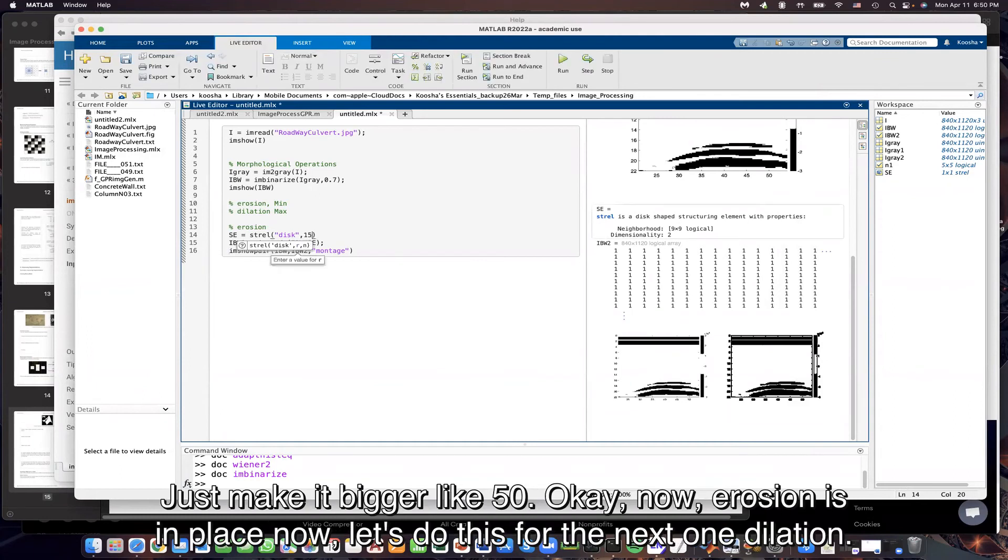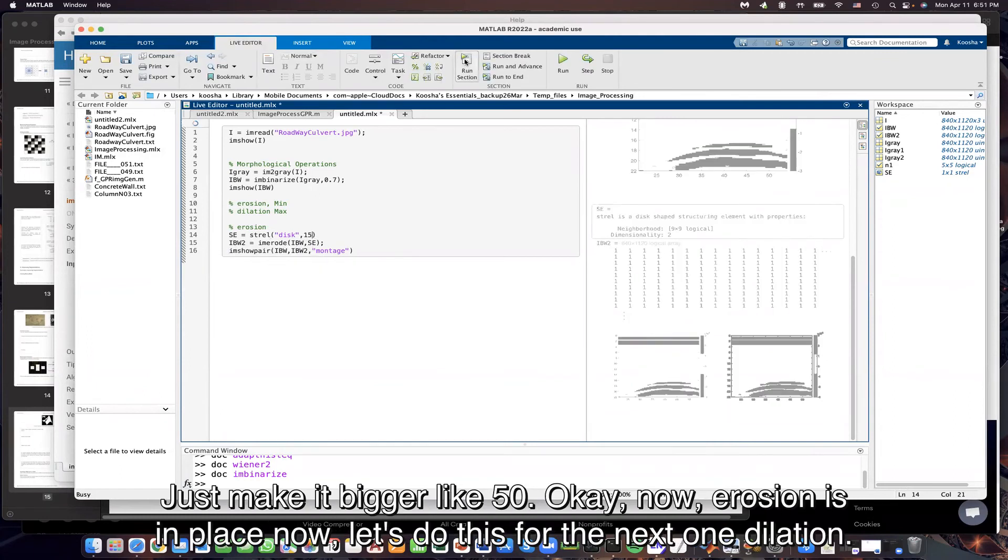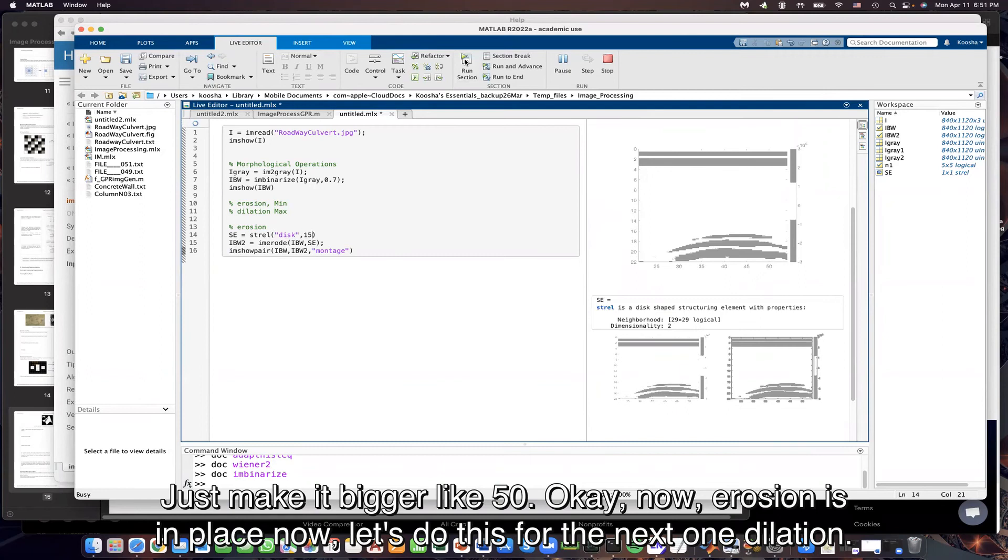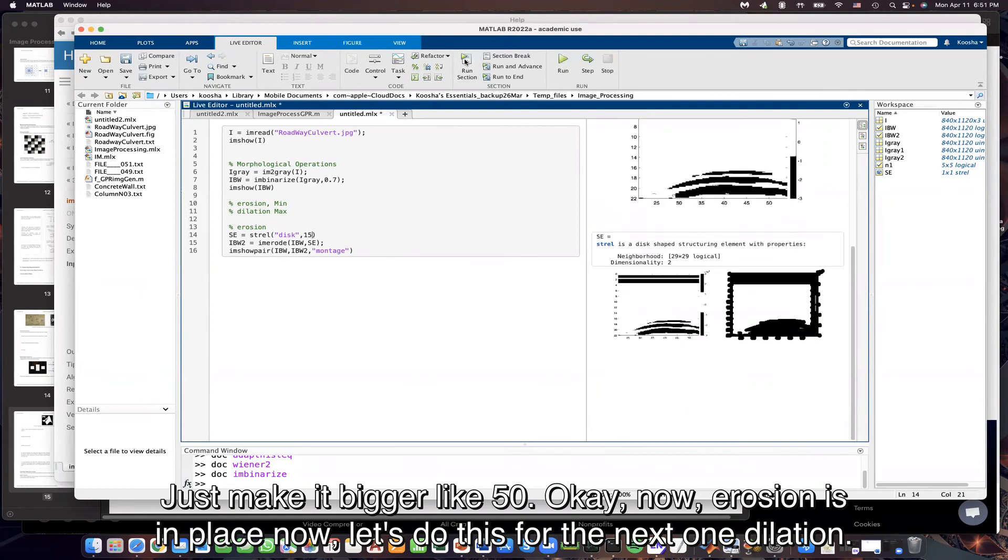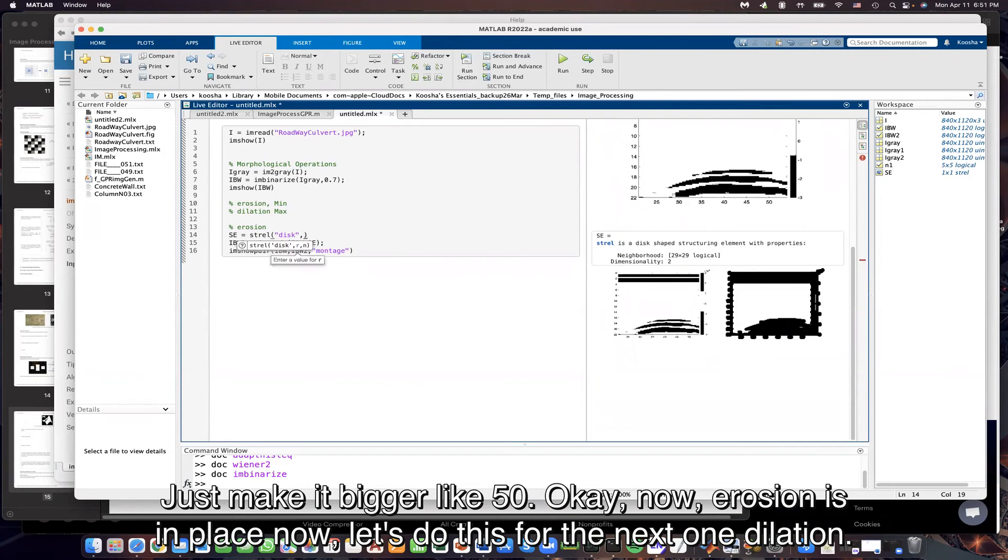Now let's make it bigger, like 15. Now erosion is in place. Now let's do this for the next one, for dilation.